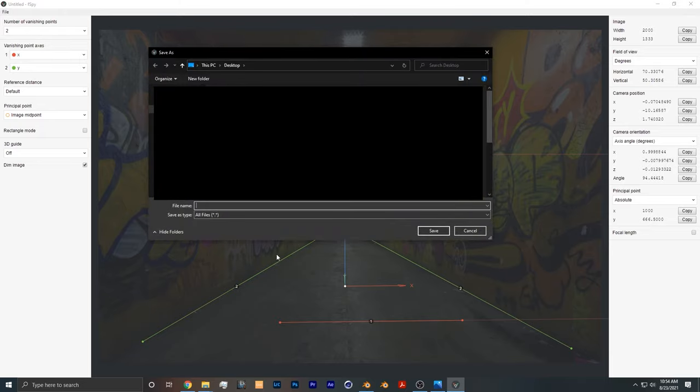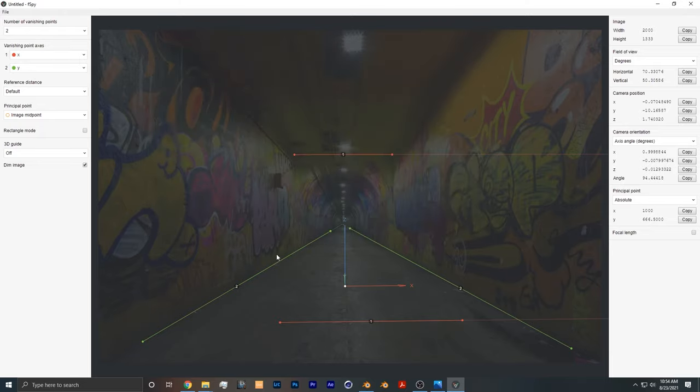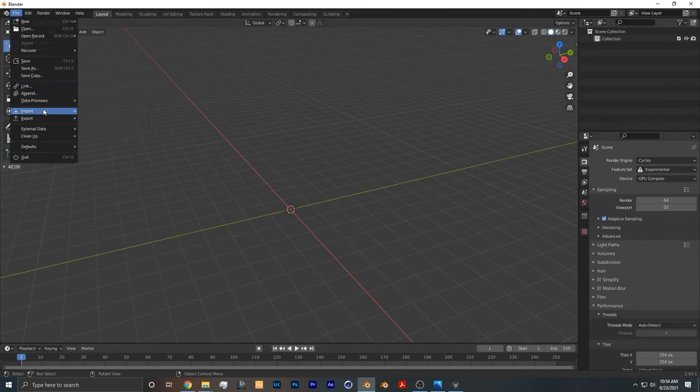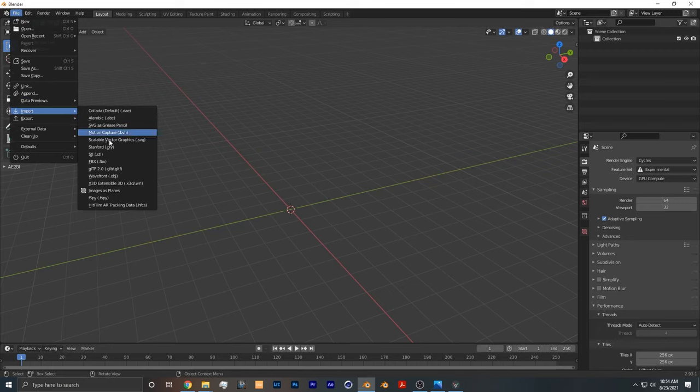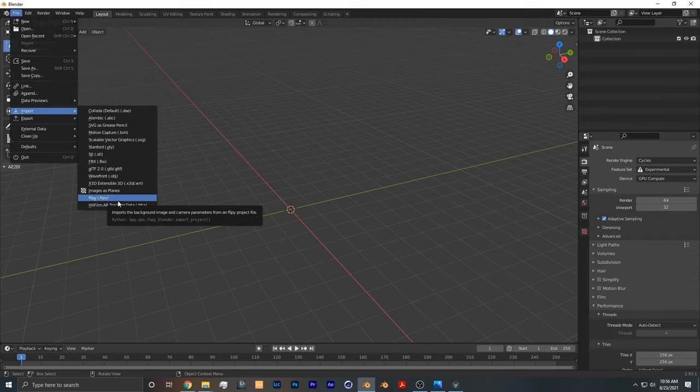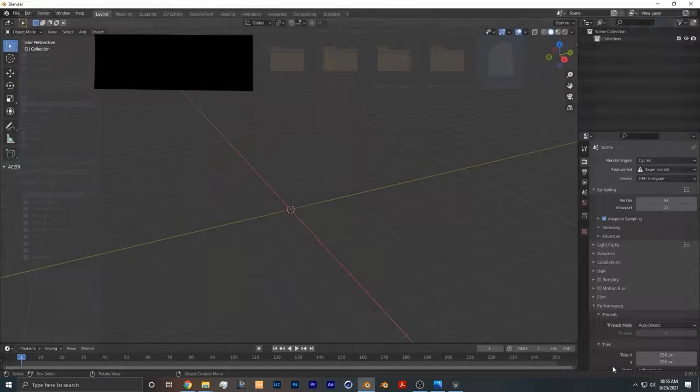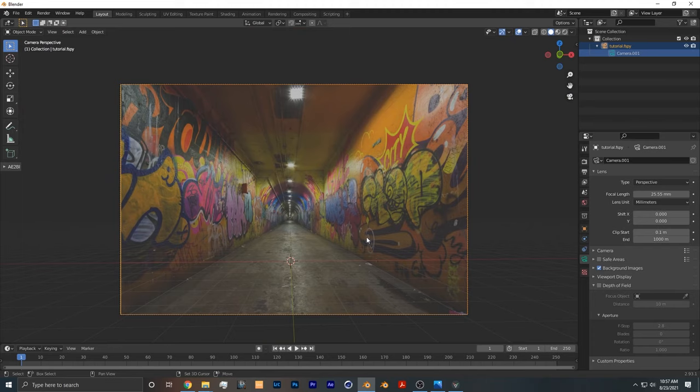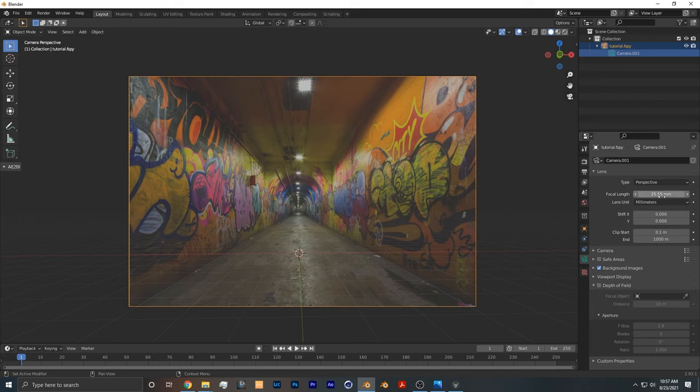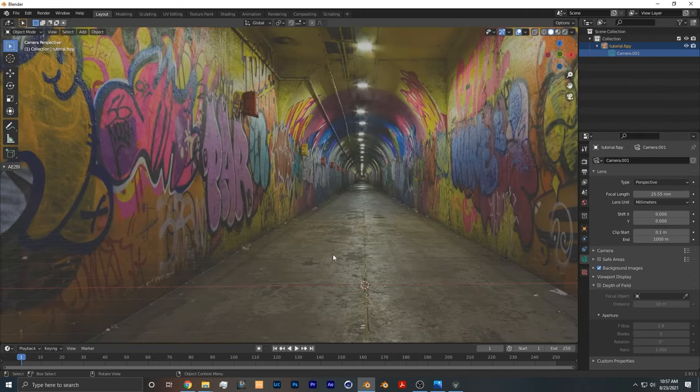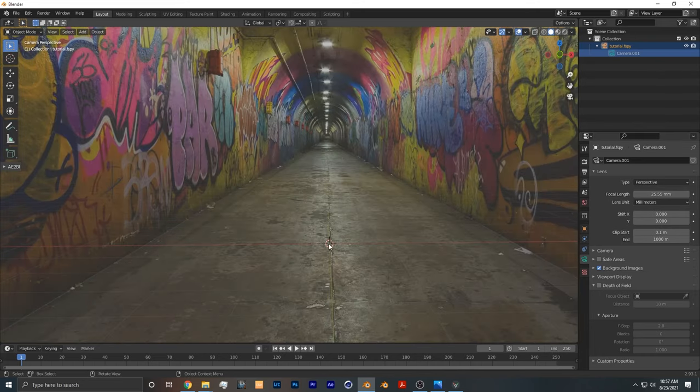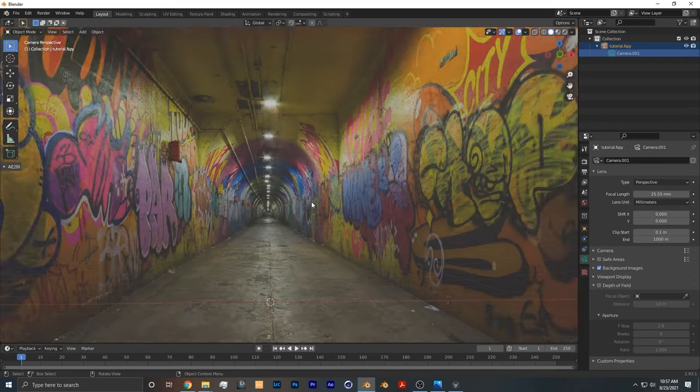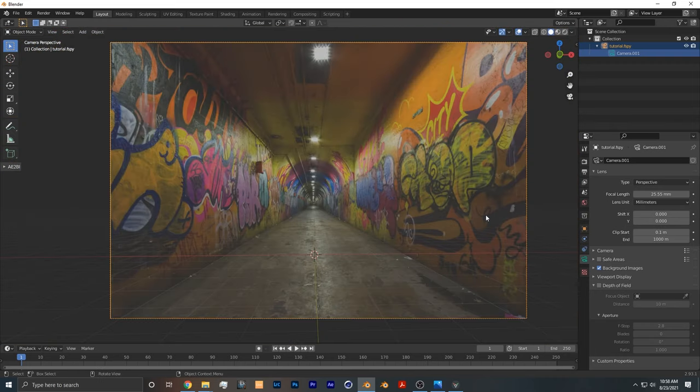Once it's saved, we open up Blender, File, Import, FSPY. I'm going to have FSPY as well as the Blender FSPY plugin in the description below for you to download. Then we want to import the file into Blender. Once we import the file, we have the image as a camera background. It added the camera into the scene with the calibrated correct focal length and camera position, as well as having the world origin where we set it in the software.